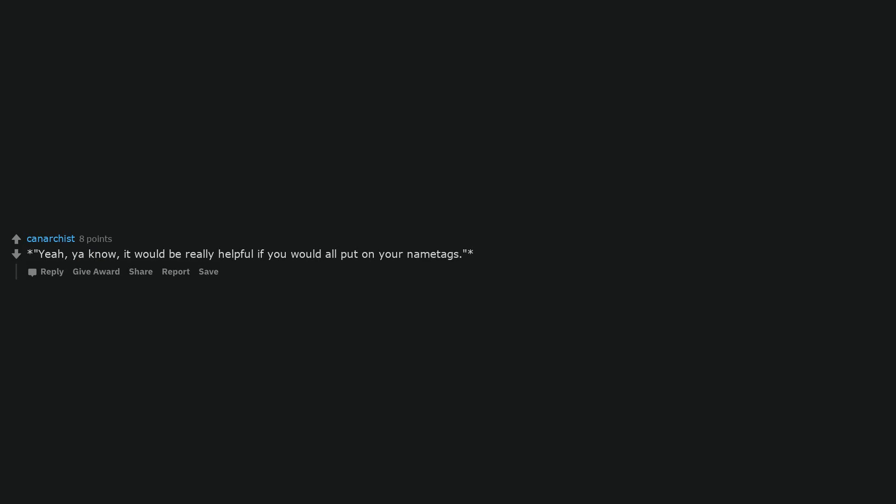Go for my first foursome. Deleted. Where you come from, all your relations are sexual. Yeah, you know, it would be really helpful if you would all put on your name tags.